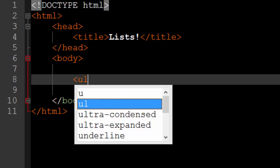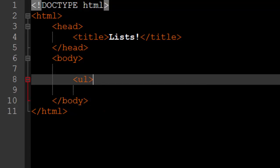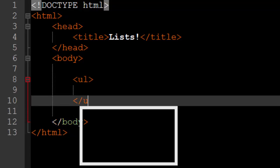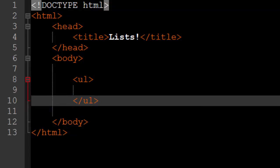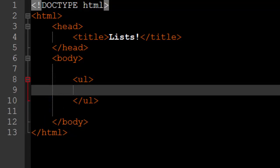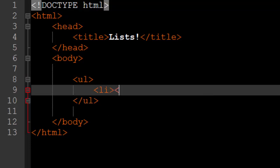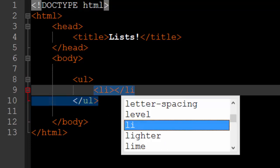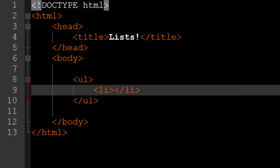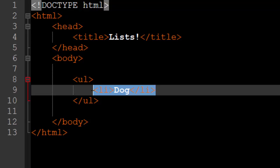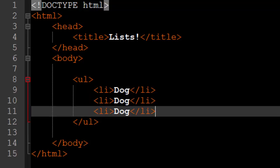The first type of list is the unordered list which is specified by the UL tag, unordered list tag. So in between the opening and closing UL tags, all you have to do is list out all of the items that you want to be in the list by using LI or list item tags. And you can do as many of these LI sets as you would like.